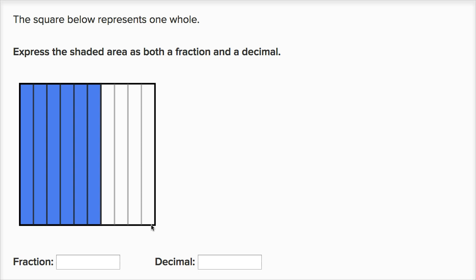So let's see — we've taken the whole and we've divided it into one, two, three, four, five, six, seven, eight, nine, ten equal sections. Each of these columns, or each of these tall rectangles, represents one tenth of the whole, because there are ten equal sections that it has been split into.